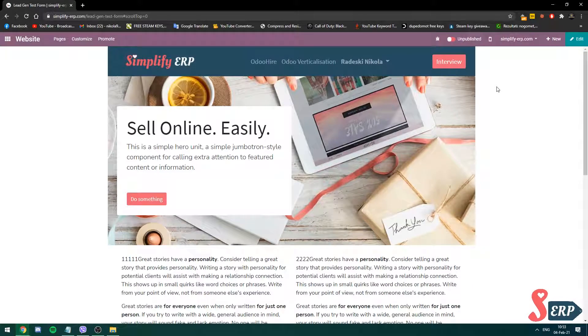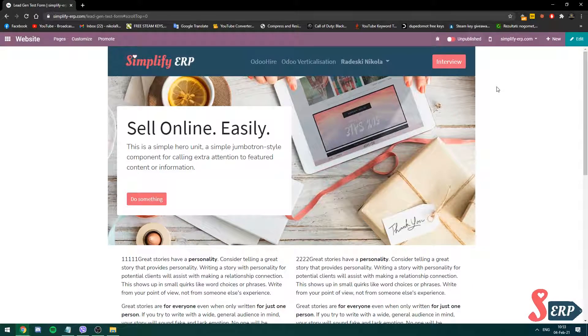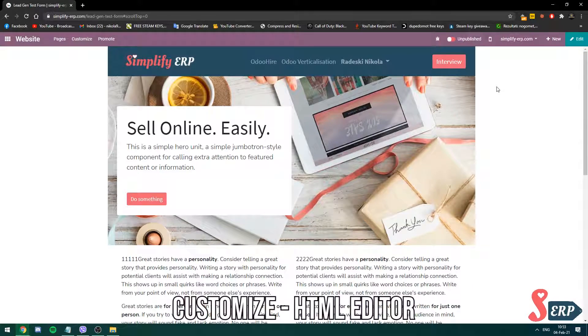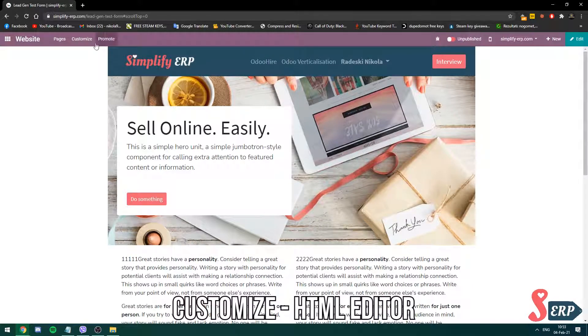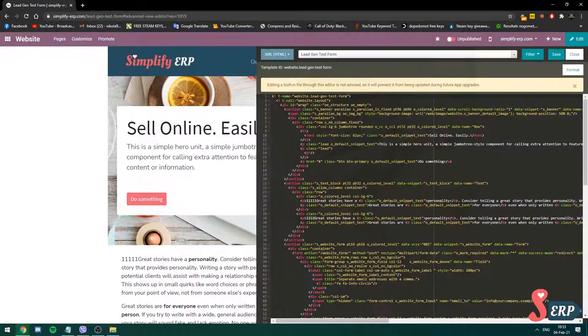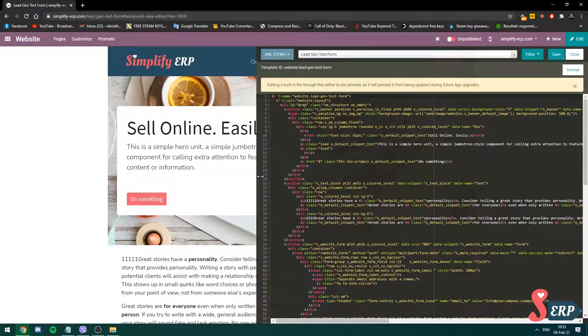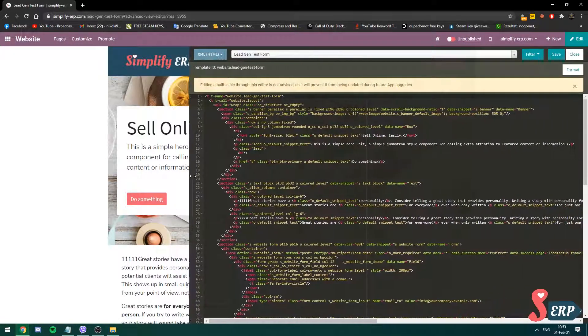Okay, after the page refreshes click on customize and choose the HTML editor and follow my steps carefully since we are editing the code for this page specifically.